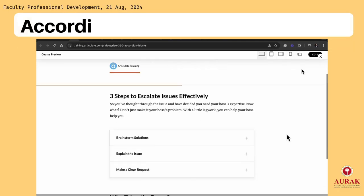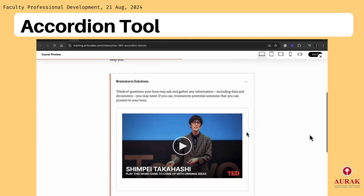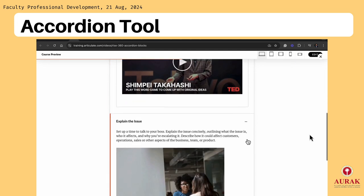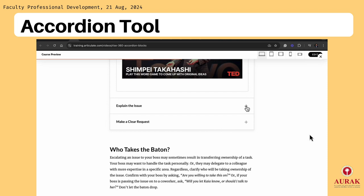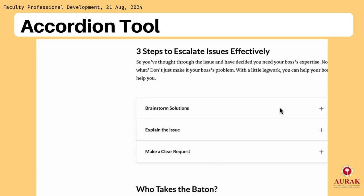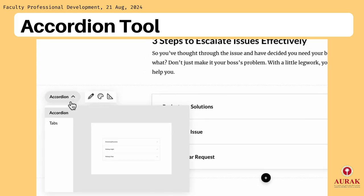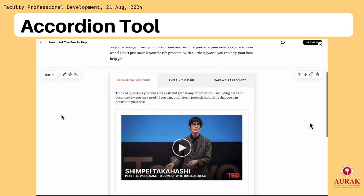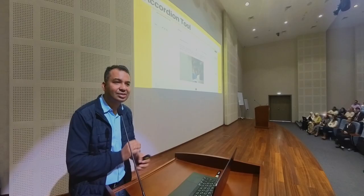The first tool is the Accordion tool — I'm sure you've seen it before, it's a very simple tool. You've probably seen it on websites with FAQs. Whenever you have a step-by-step process with detailed explanations but don't want to overburden students with all the information at once, you can use this tool. And it also allows you to switch from an accordion tool to an accordion tab with just a click of a button.